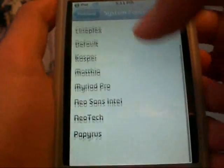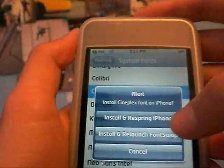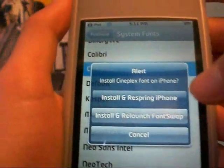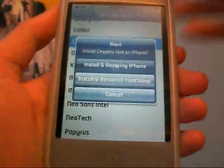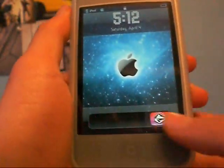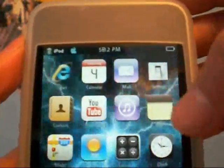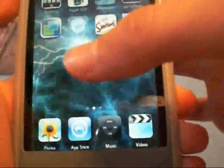Right now my fonts are different. I'll show you guys how to do this — I'm gonna go to Cineplex, hopefully it's good. You're gonna click the one you want, and you're gonna click install and respring iPhone. I do have an iPod Touch. It'll respring. If you don't respring, it won't show up yet. And as you can see, my clock thing is not really readable — it's kind of like somebody writing it.